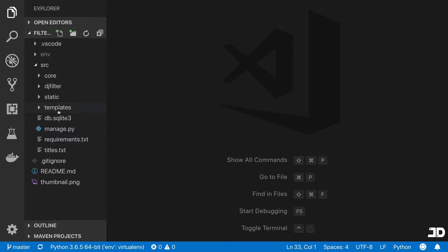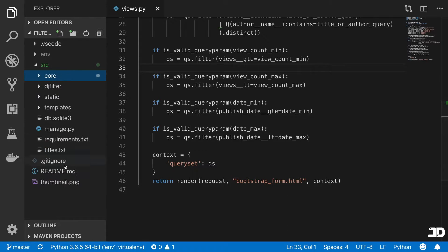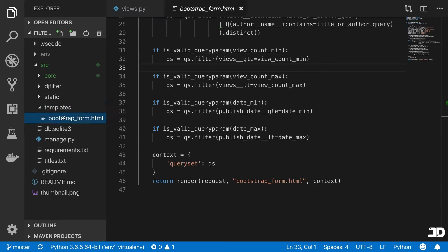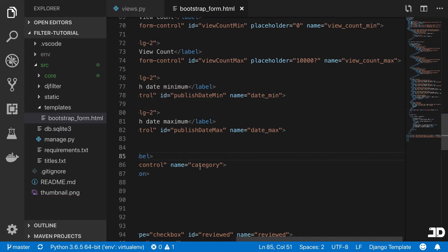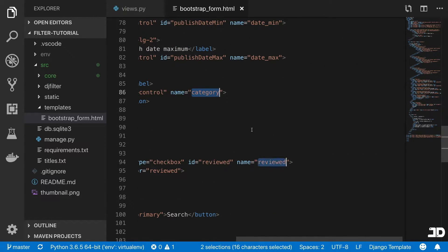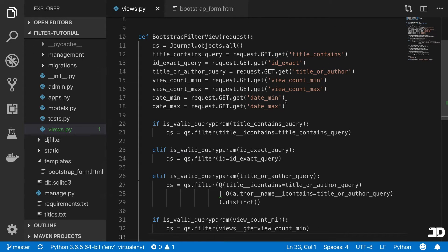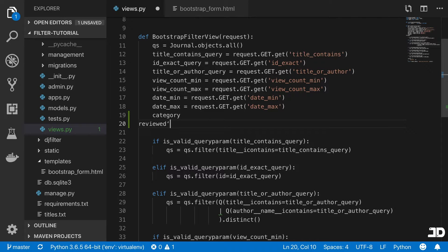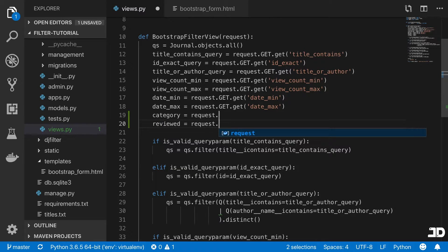So let's open up core dot views. And we're also going to open up templates and bootstrap form. And we're going to need the category and the reviewed names, which we'll bring here at the top and just get these values from the request dot get.